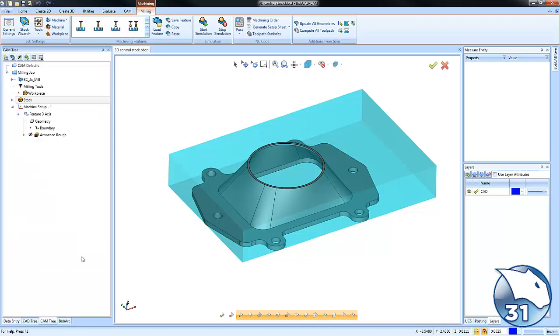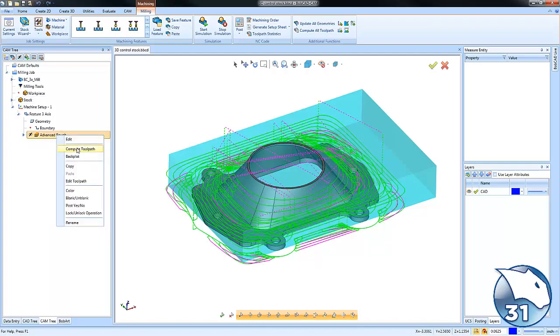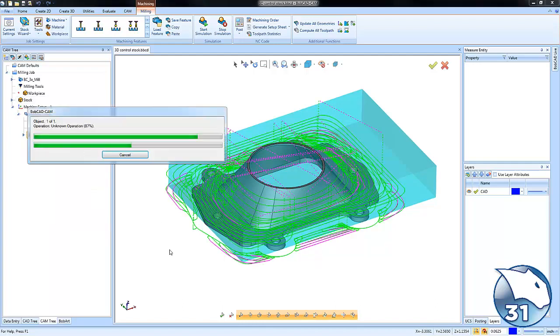We can clearly see we have more material on the right side of the part than on the left side of the part. If we re-compute our toolpath here, the toolpath will update targeting that material.